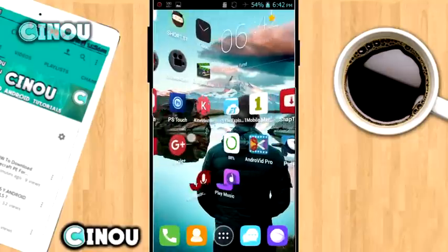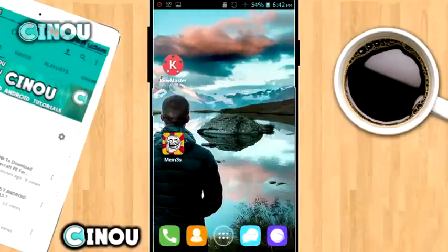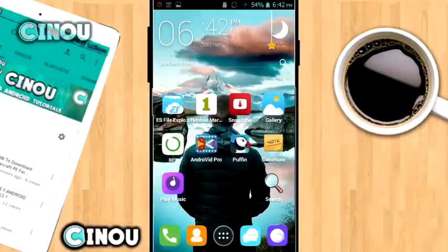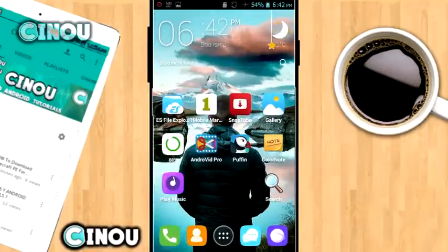So what you have to do is go ahead and take a quick screenshot of your phone screen, just like this.